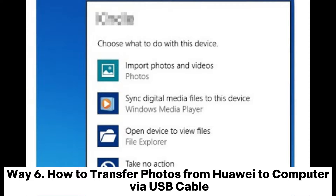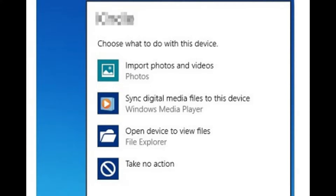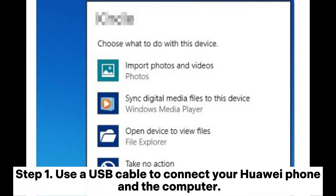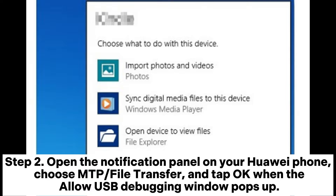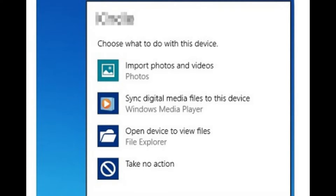Way 6: How to transfer photos from Huawei to computer via USB cable. Step 1: Use a USB cable to connect your Huawei phone and the computer. Step 2: Open the notification panel on your Huawei phone, choose MTP or File Transfer, and tap OK when the Allow USB Debugging window pops up.